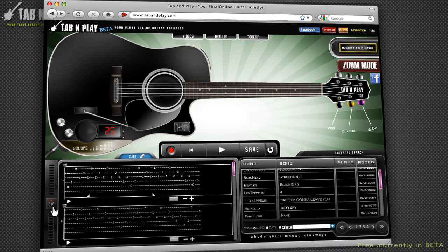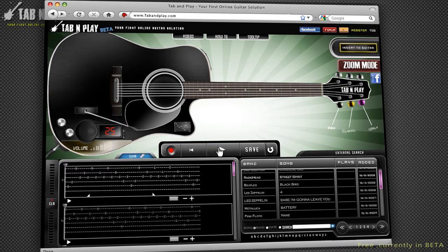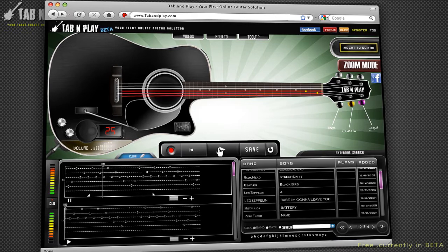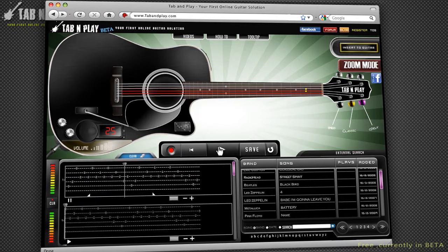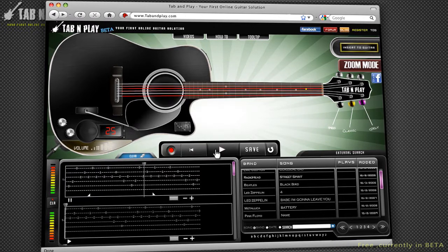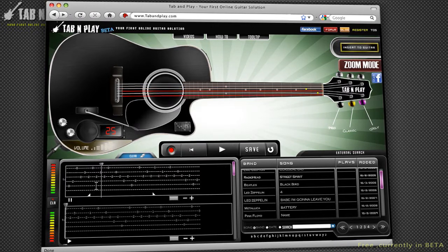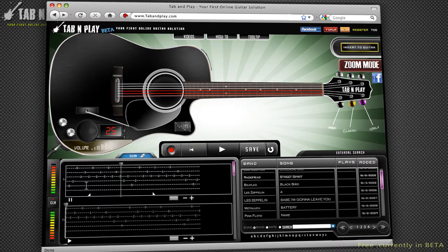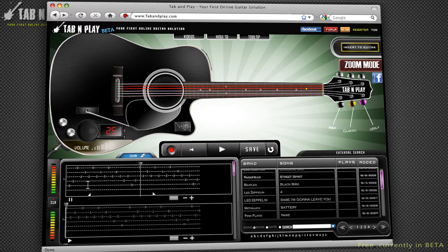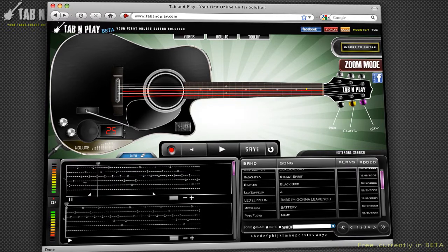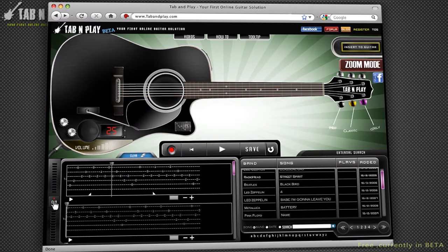After you have set these points, pressing play will cause the specified segment to loop continuously. If you wish to clear the start and end points that you have set, press the button a third time.